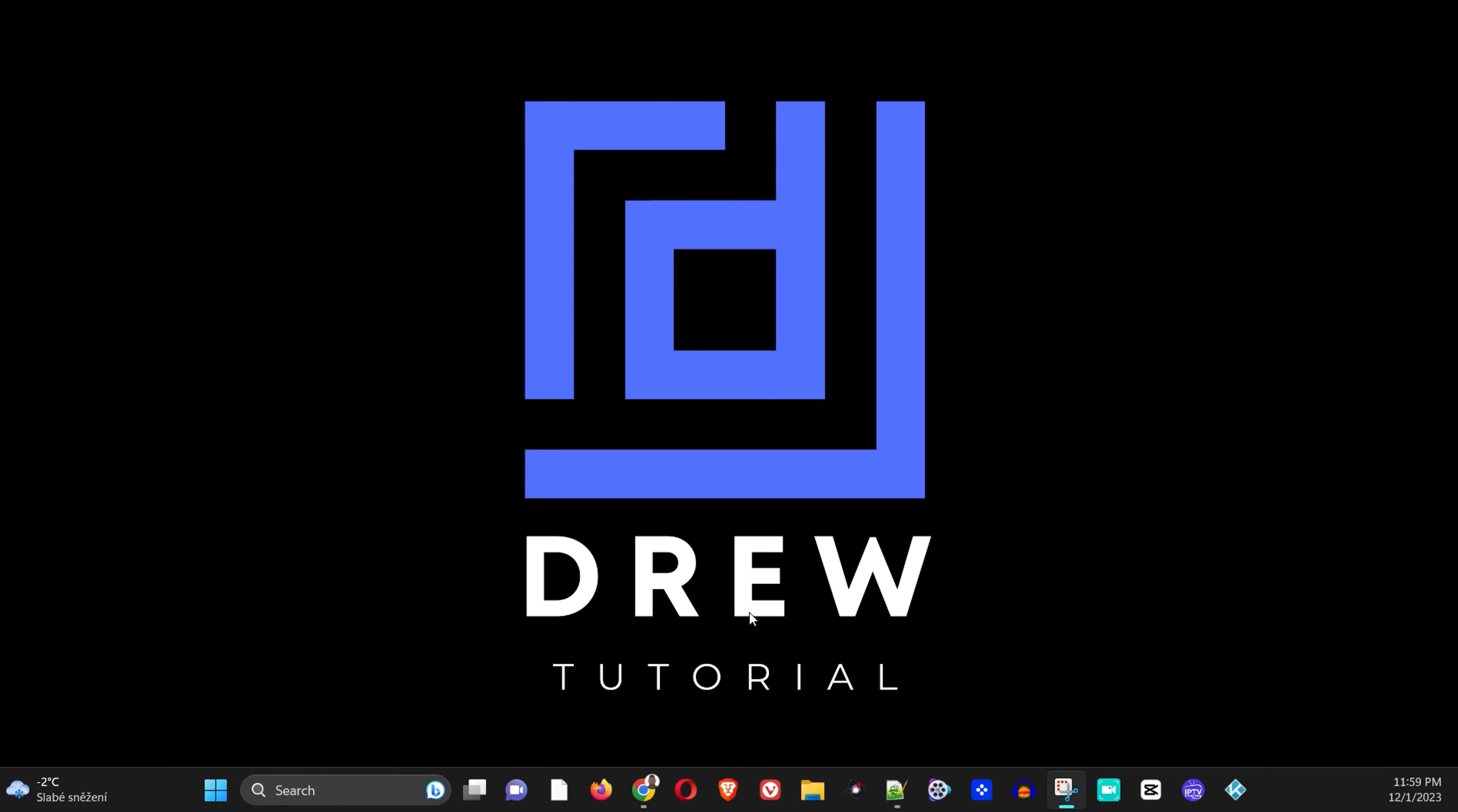Hey guys, welcome back to Drew Tutorial. In today's video I'm going to share with you how easy it is to hide your desktop icons.